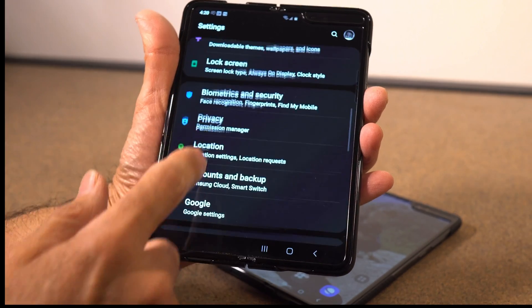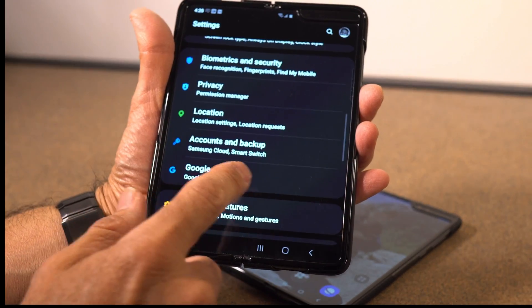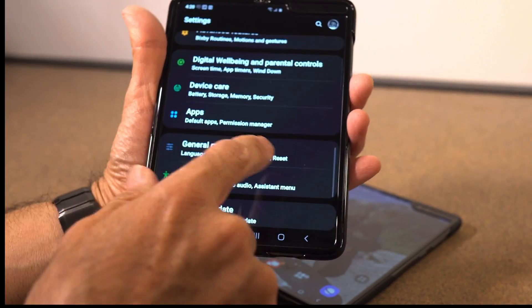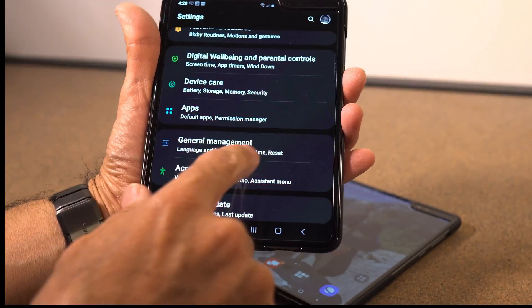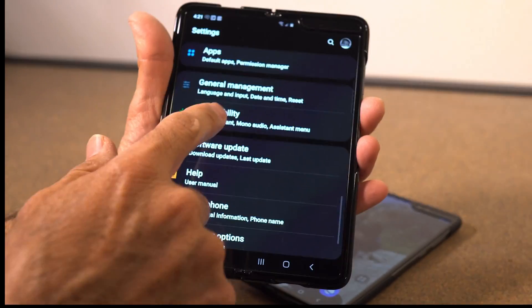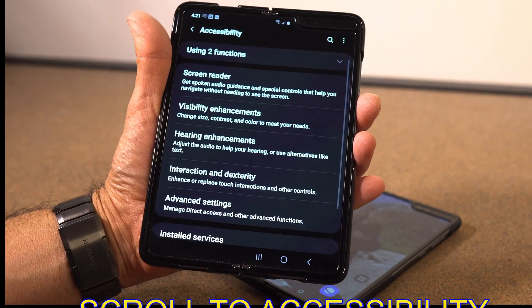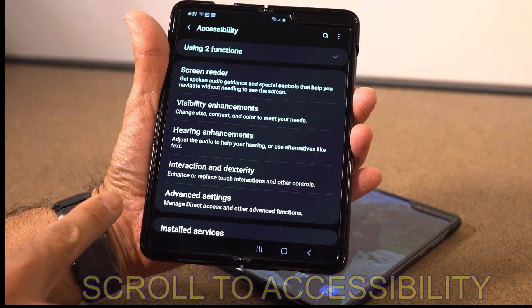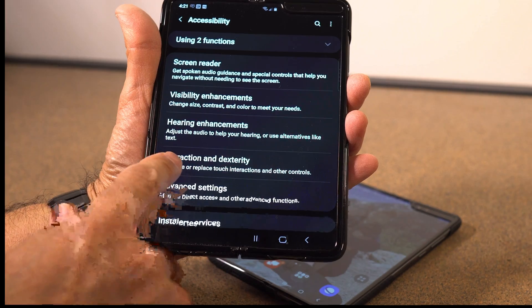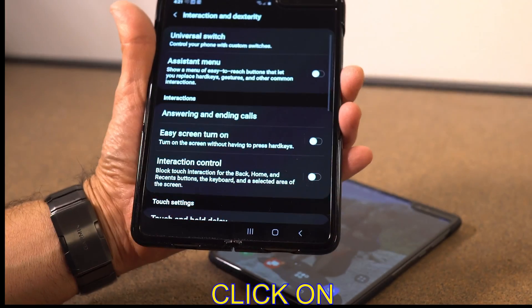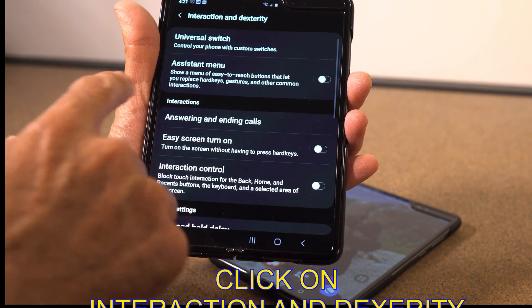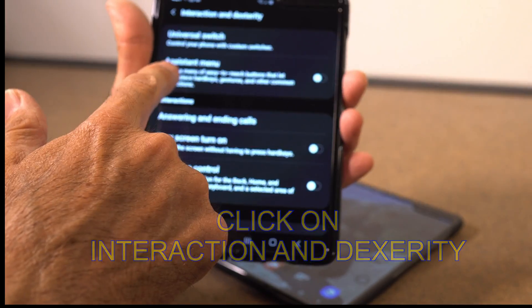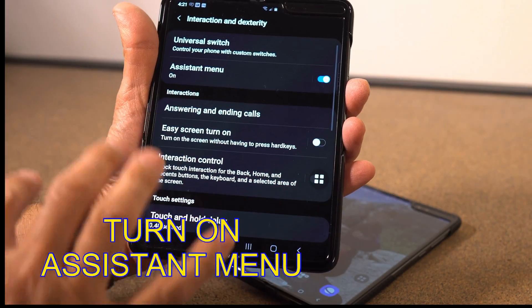You scroll down to General, then go to Accessibility. Then go down to Interaction and Dexterity, and basically in there you just enable the Assistant Menu. Once you flip that on, you'll see how that comes back.